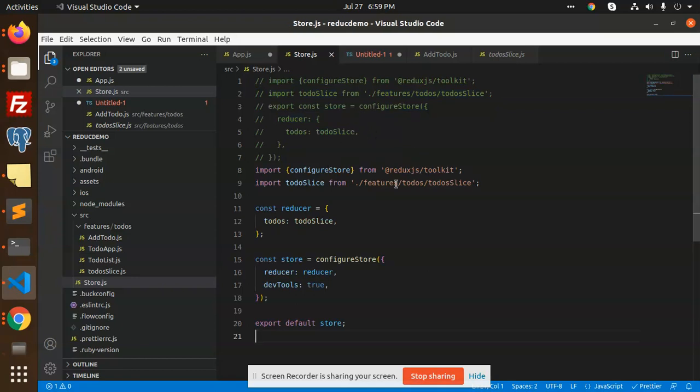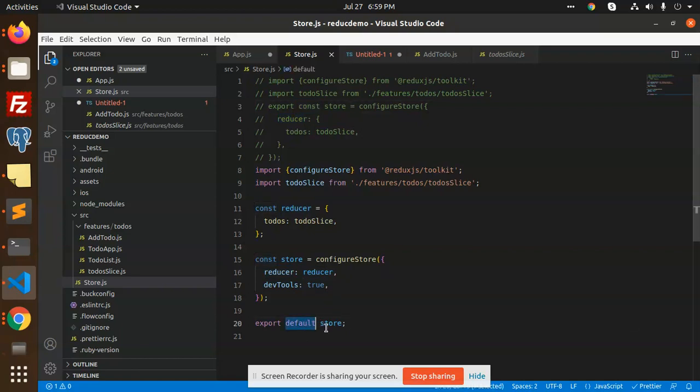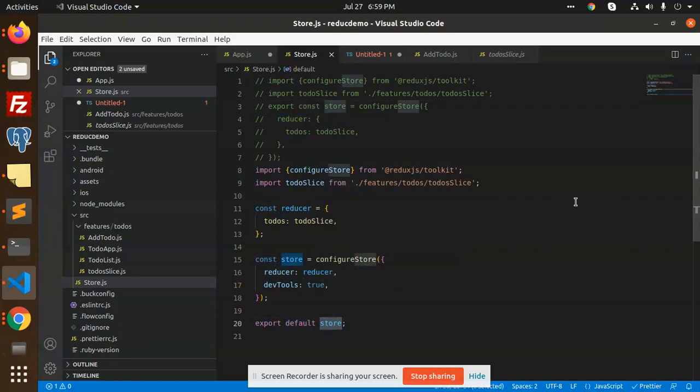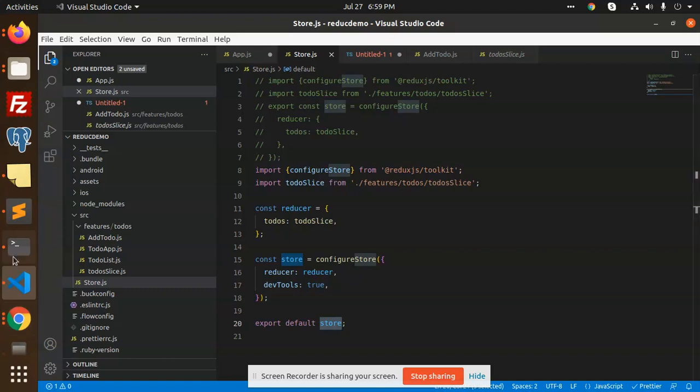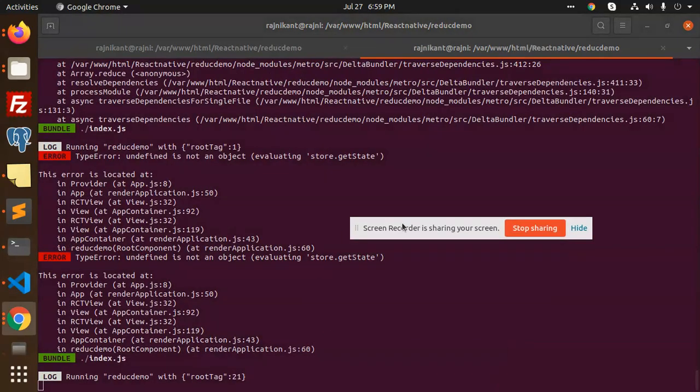What we have changed is you can see here we have reducer and we haven't exported this one as default. That's the reason it's not working properly. Because of the import issue, it's not importing correctly. That's why the error is showing. Now you can see it's working fine.